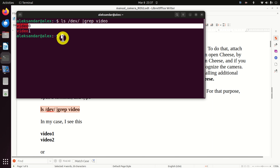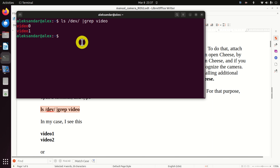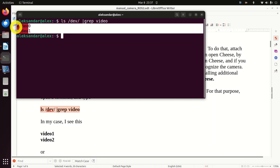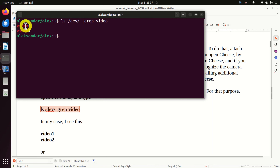Next, let's double check that the camera can be accessed from a terminal window. Open a terminal and type this command - it will list the camera devices installed on our computer. I can see two devices. In my case, the camera is Video 0, and it's very important to memorize this number 0.